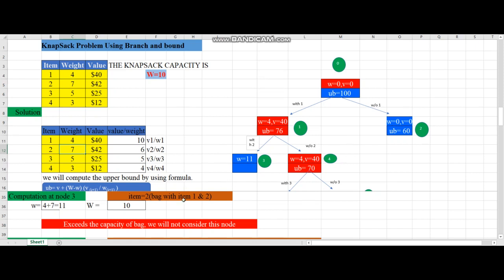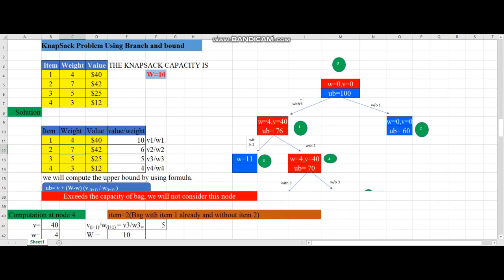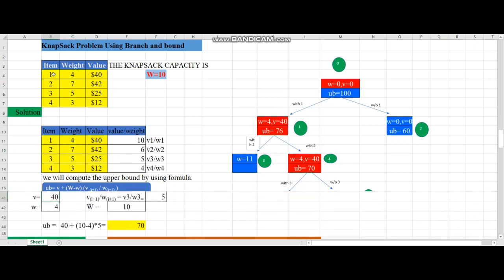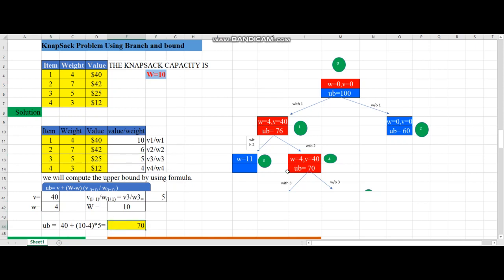Node 4 calculation - without adding item 2: the bag contains only item 1, so v = 40, w = 4, which is less than W = 10. Iteration i = 2, so we use v3/w3 = 5. Upper bound = 40 + (10 - 4) × 5 = 40 + 30 = 70. This value is placed at node 4.